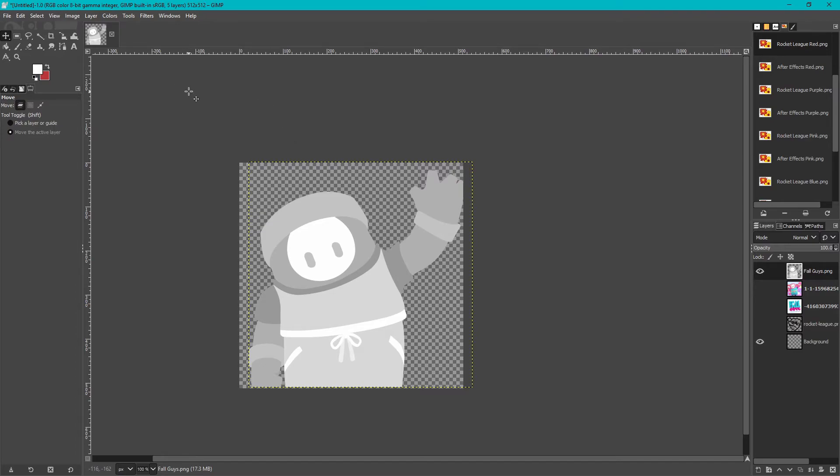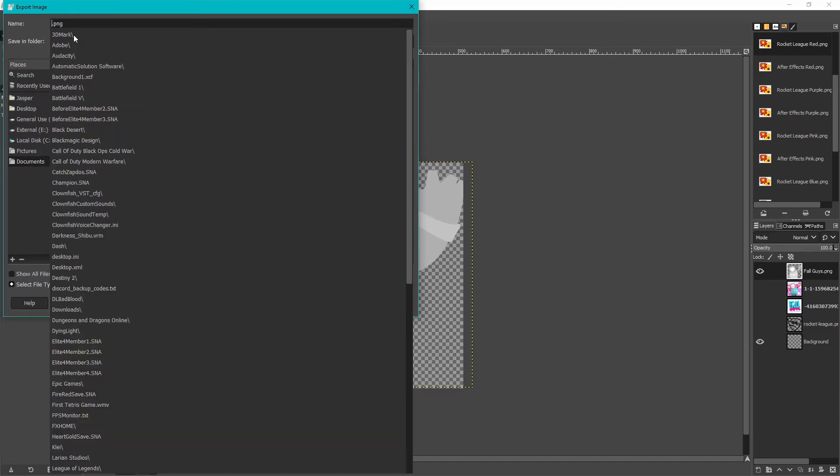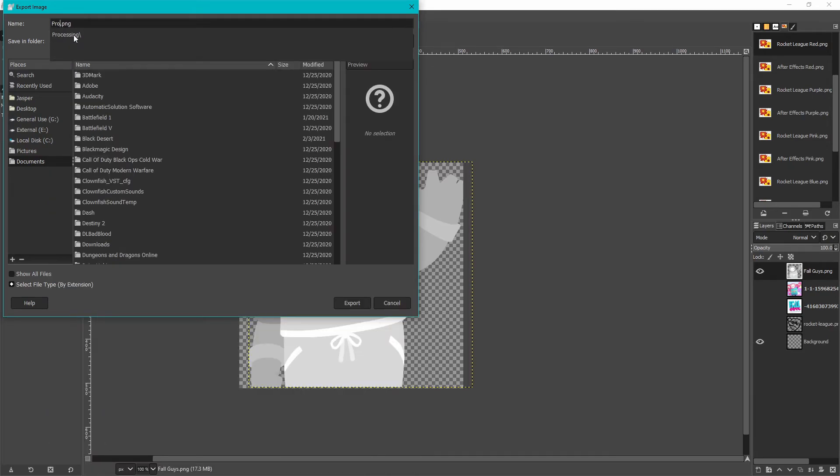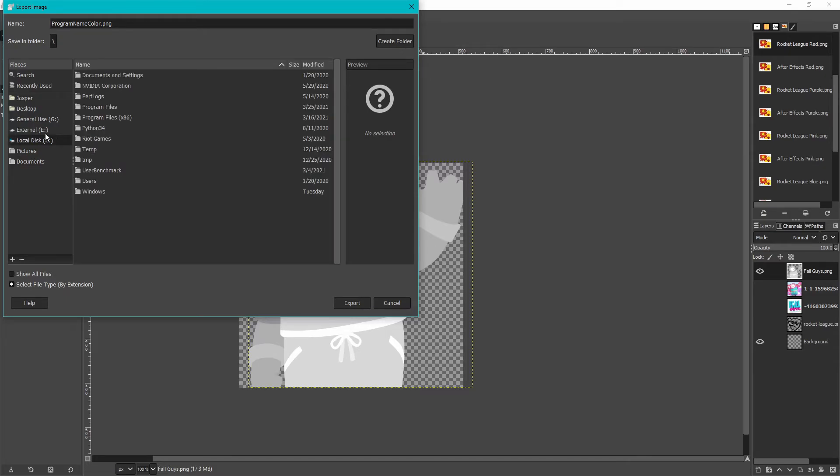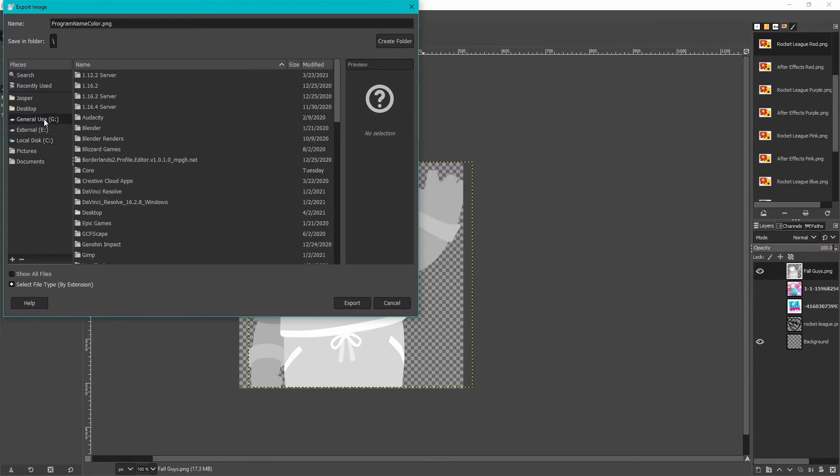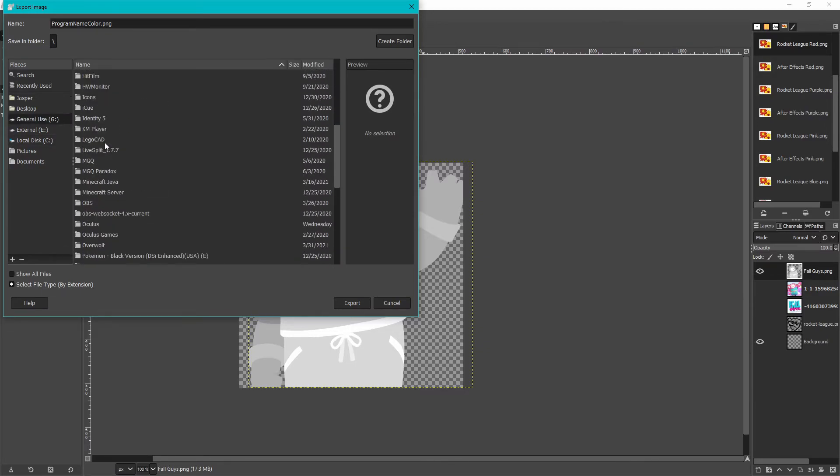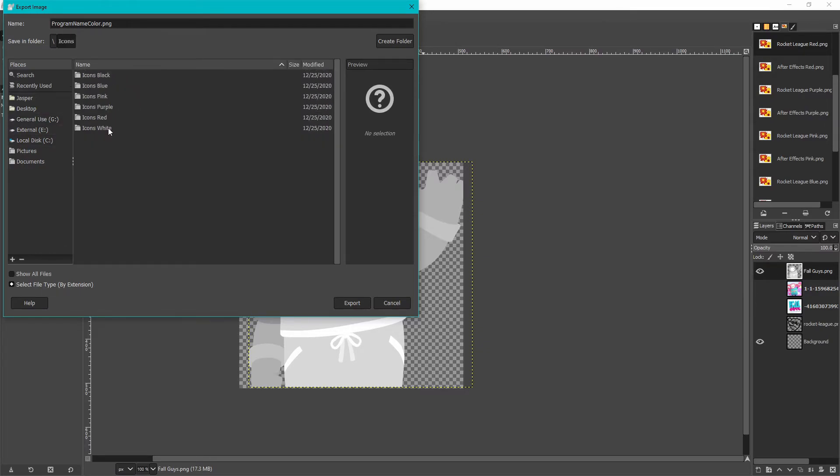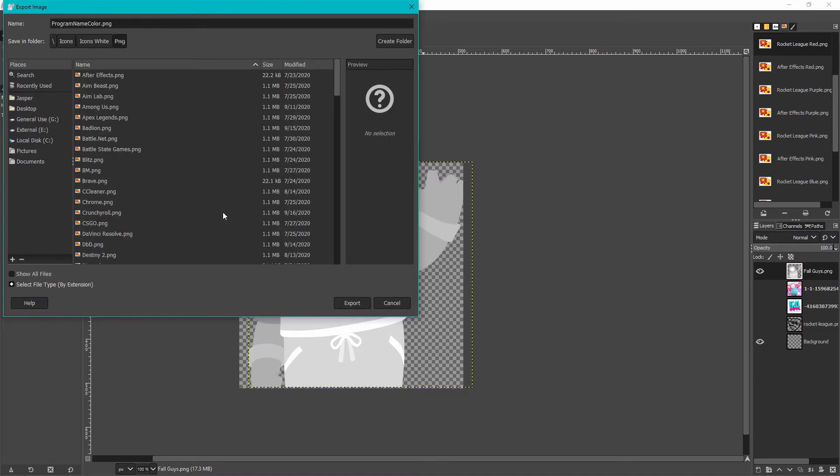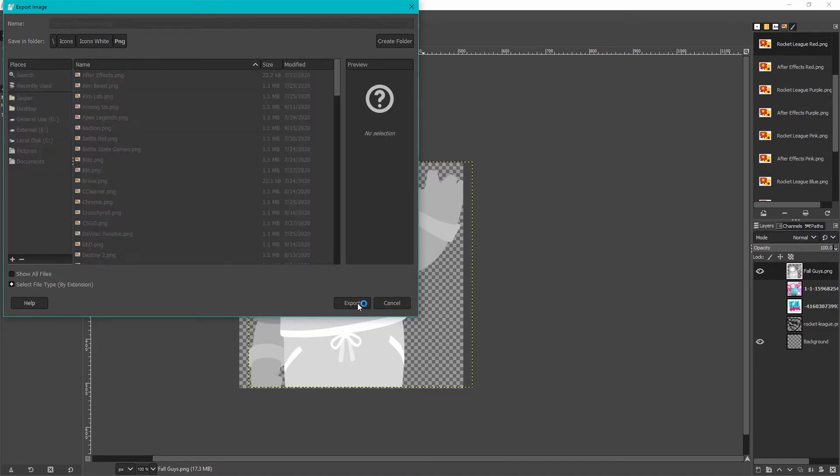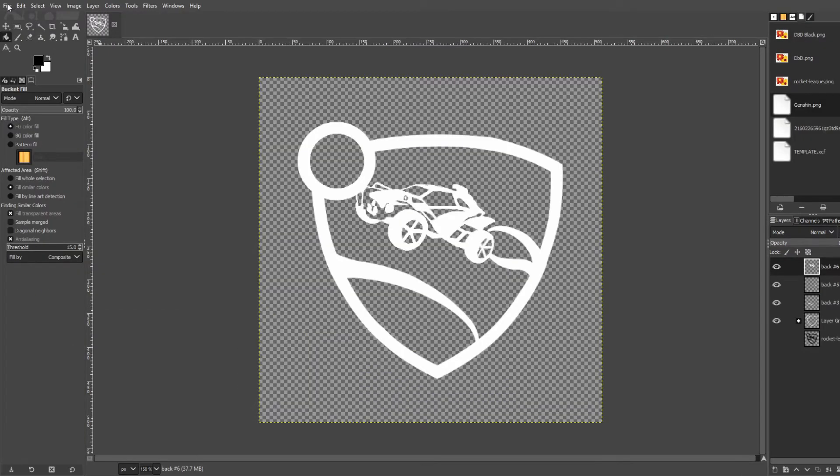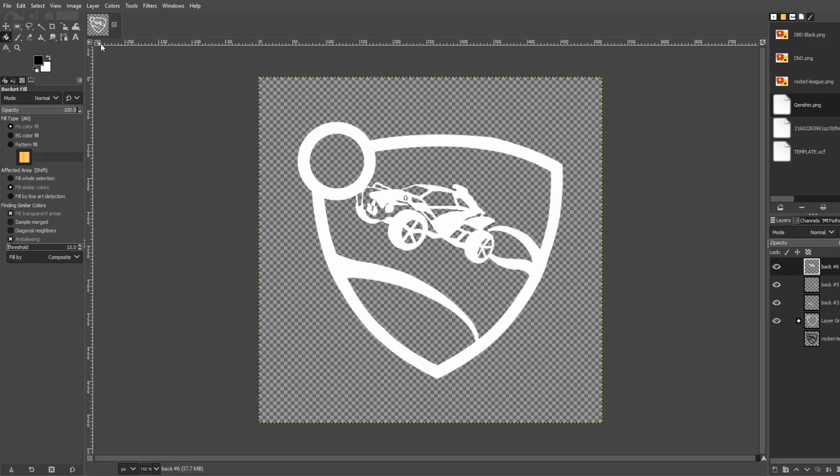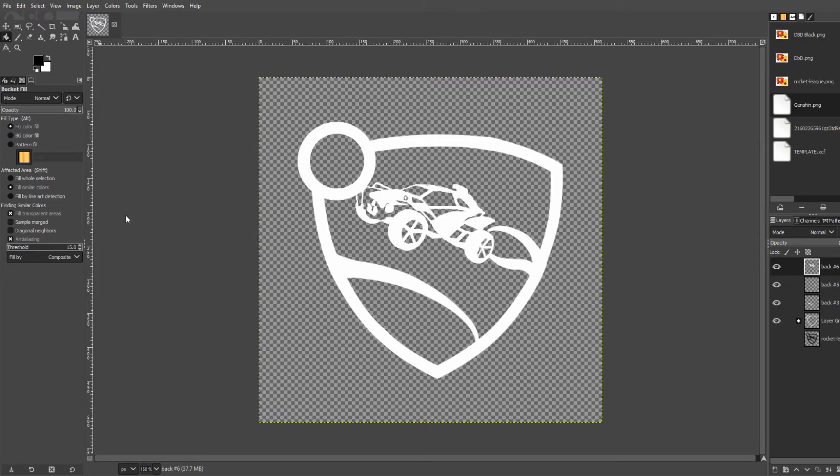So since it didn't show in the recording before, I'll show it now. File, export as, name it the program name and then the color. So this one will be Fall Guys white for example. And then go to wherever you're saving, wherever you want to save it. I save mine at my icons folder. And then I just hit export. Turn the compression level to zero. And then hit export. And then all I do is I file export as, and I don't know if this is showing on the recording but basically it pops up export image thing and then I type in Rocket League white. I save it to my icons folder.